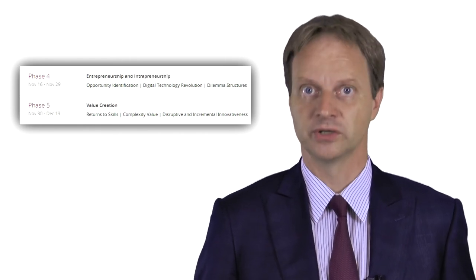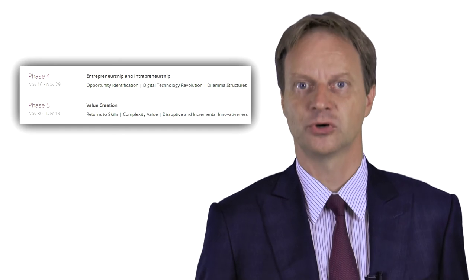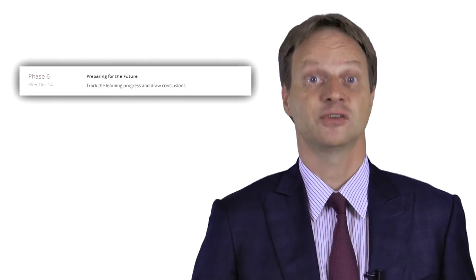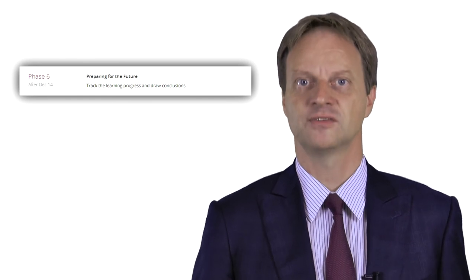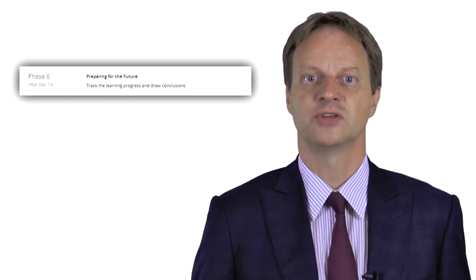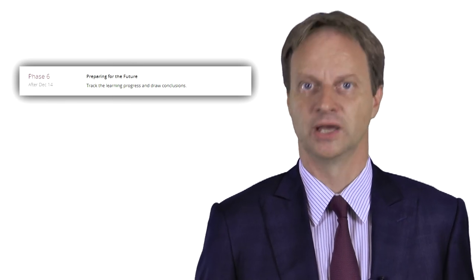In phases four and five we will explore entrepreneurship and value creation. Phase six is then the grand summary, preparing ourselves to take all these learnings into our world and apply them. We believe we will have a fascinating time during this MOOC and are looking forward to having you around.